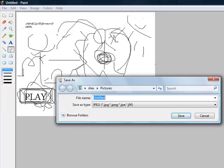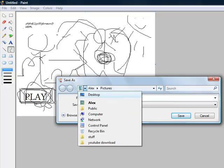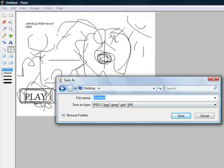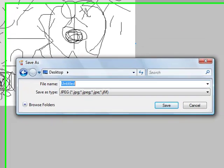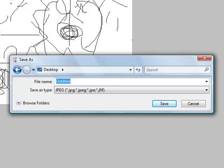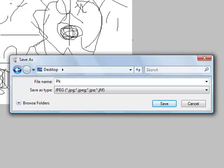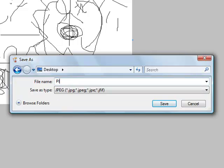I save as. Now this is important. Desktop, play, oops, play point paint, point movie.